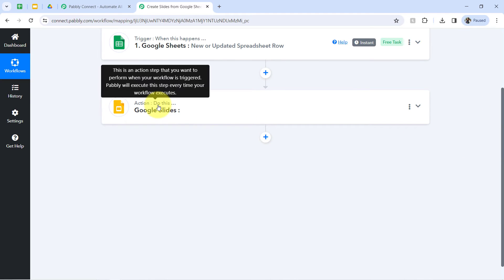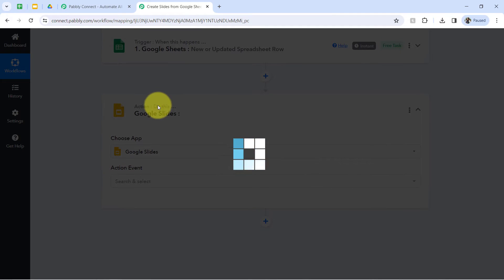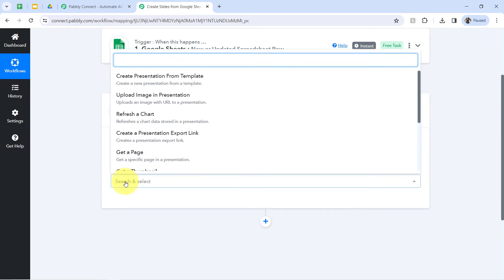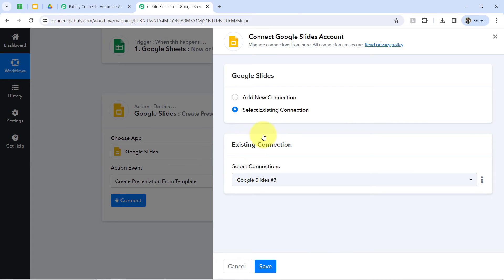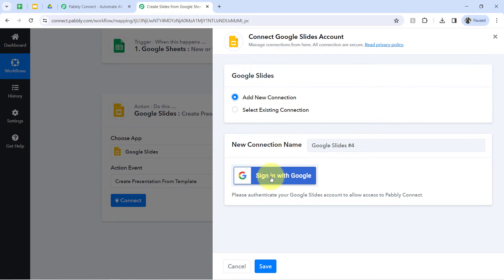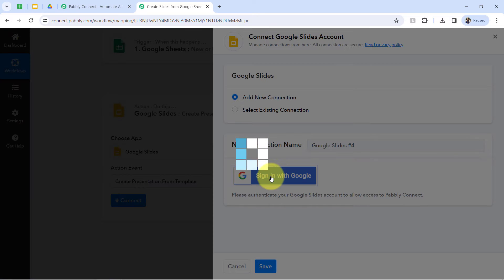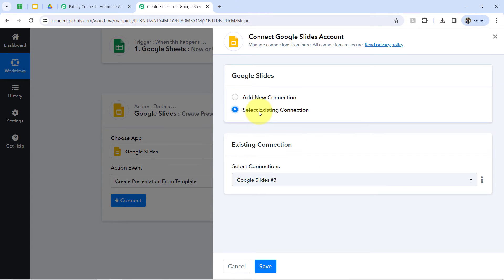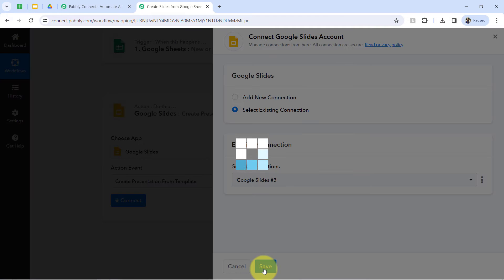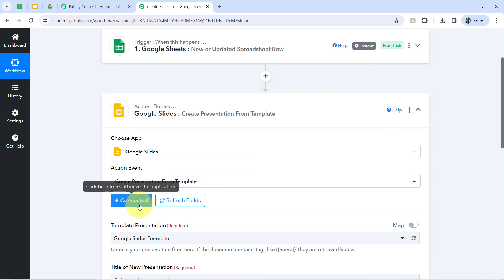The first step is done. Now I'll show you how you can automatically create a presentation in Google Slides using the Google Sheets data. Selecting the action event 'Create Presentation from Template' — remember, we have already created a template, so we can go with the same action event. Now clicking on Connect, then clicking on Add a New Connection. If you're connecting Google Slides with Pably Connect for the first time, go with Sign In with Google and provide access to your Gmail account. Because I have provided this access multiple times, I'll go with the existing connection, clicking on Save.